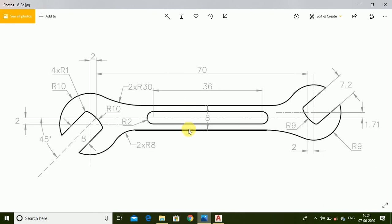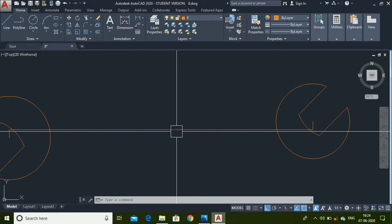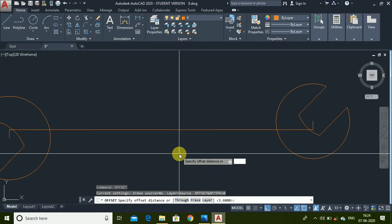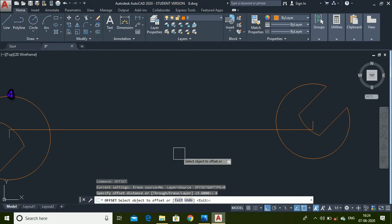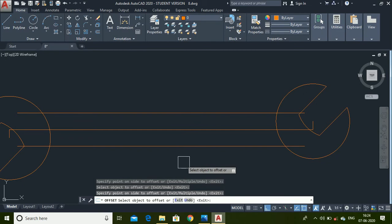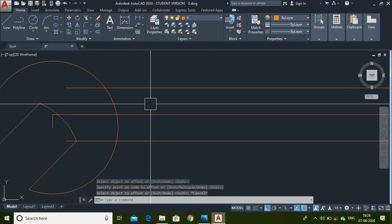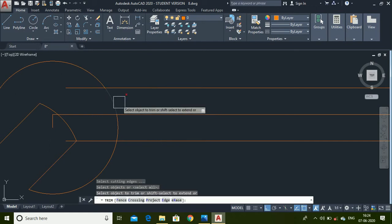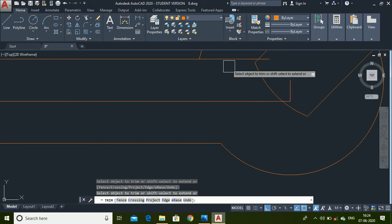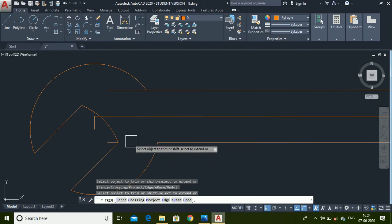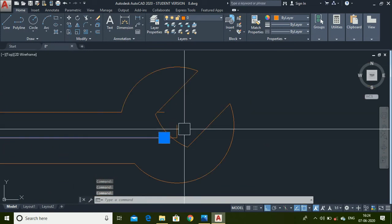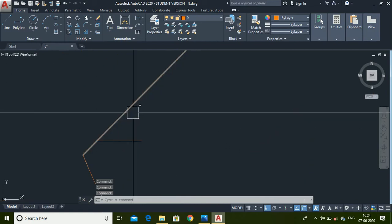Now we have to draw the connecting part. Use the Offset command, set the offset distance as 4 units. Select this line and place it here, then again select this line and place it here. Now trim the extra portions to prepare for a fillet — trim this extra portion, trim this part, and trim the other parts. Delete all of these lines.